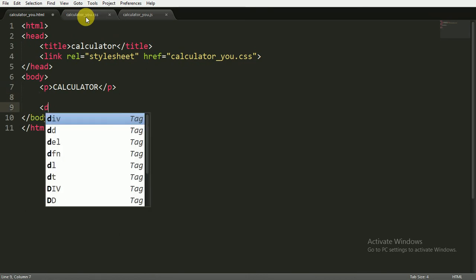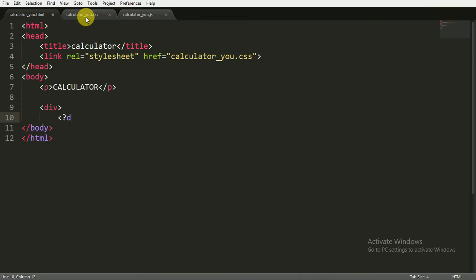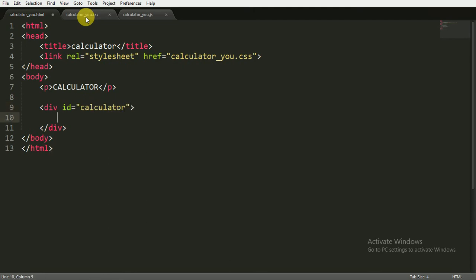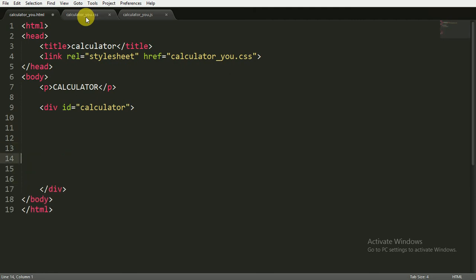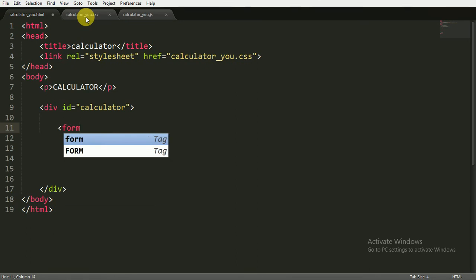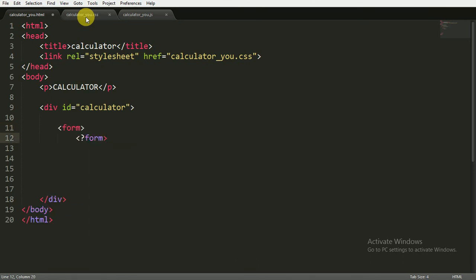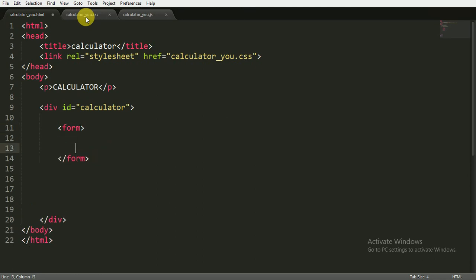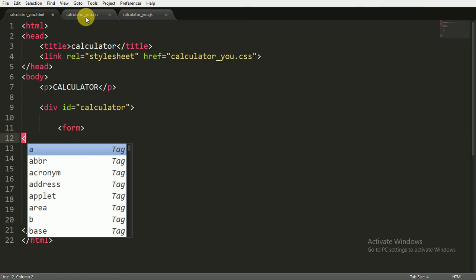Then I am going to open a div and also close it. Inside the div I am opening a form and giving it an ID of 'calculator'. We will use this ID in the CSS file to make some animations. Then I am opening the form and also closing it — the form is inside the div with the ID of calculator.